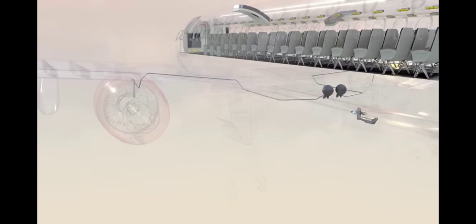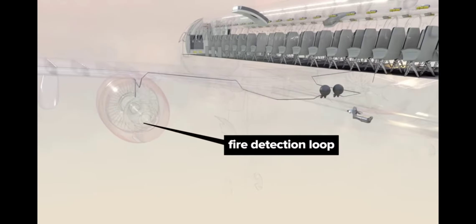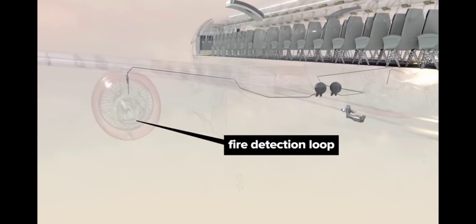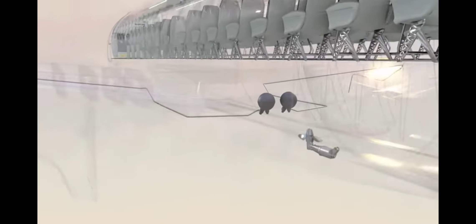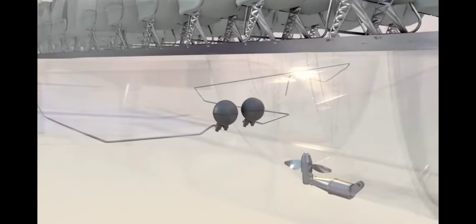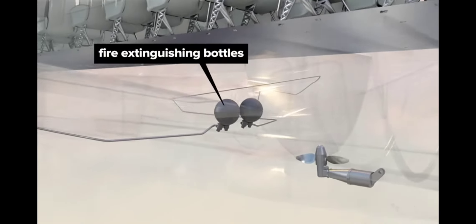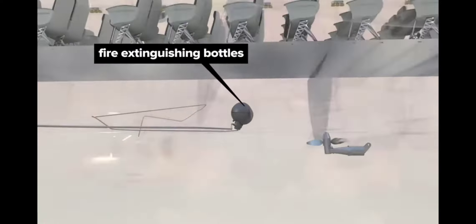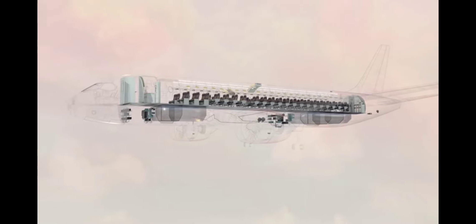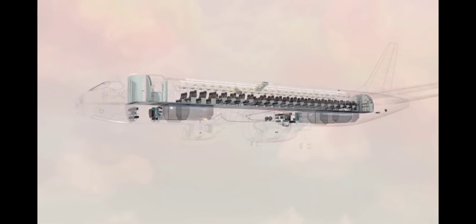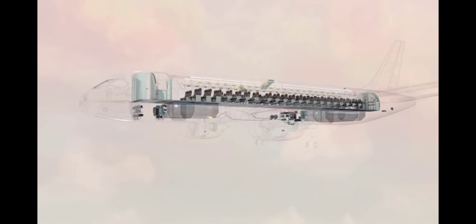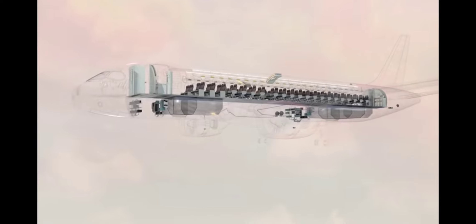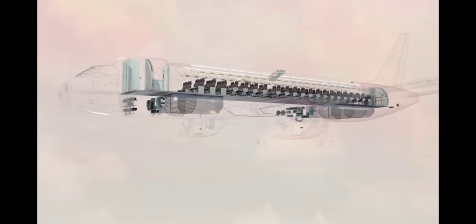There are temperature-sensitive fire detection loops around each engine and the APU with spherical fire extinguishing bottles nearby. The equipment bays have smoke detectors, and cargo compartments have smoke detectors and fire extinguishing bottles.